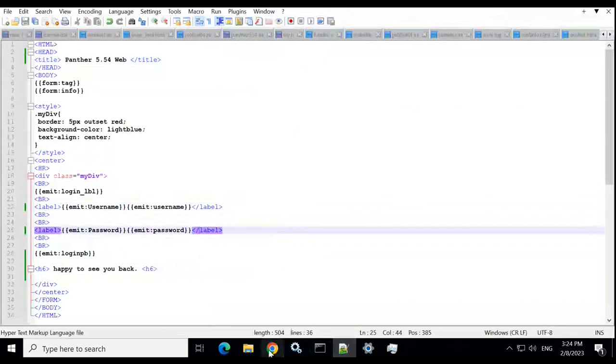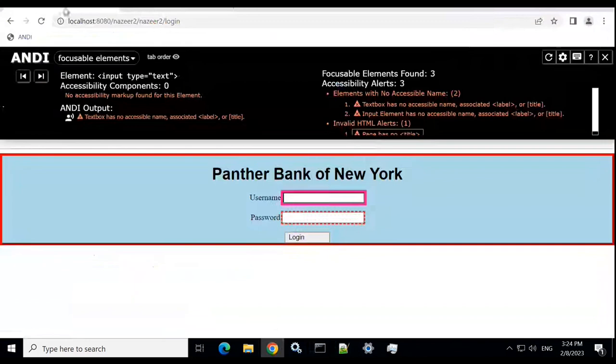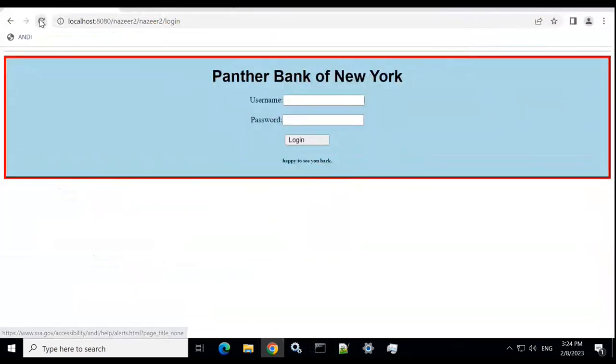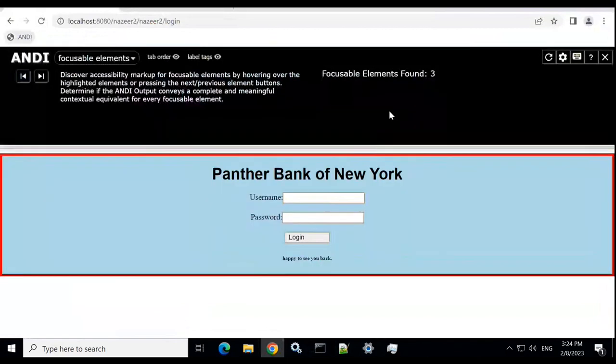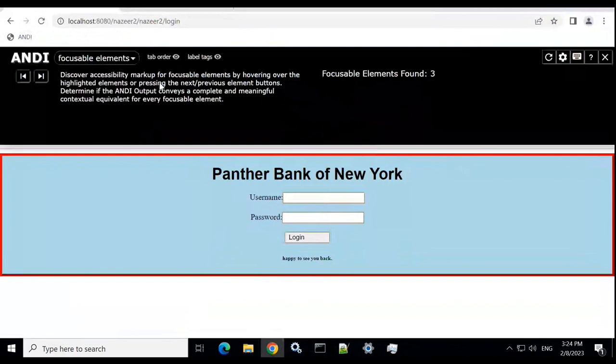So let's test this out. Let's run this again. And here we have another click of this Andy bookmark. I should be able to see it. So here it is. It says that three focusable elements have been found, and none of them have any alerts on it.